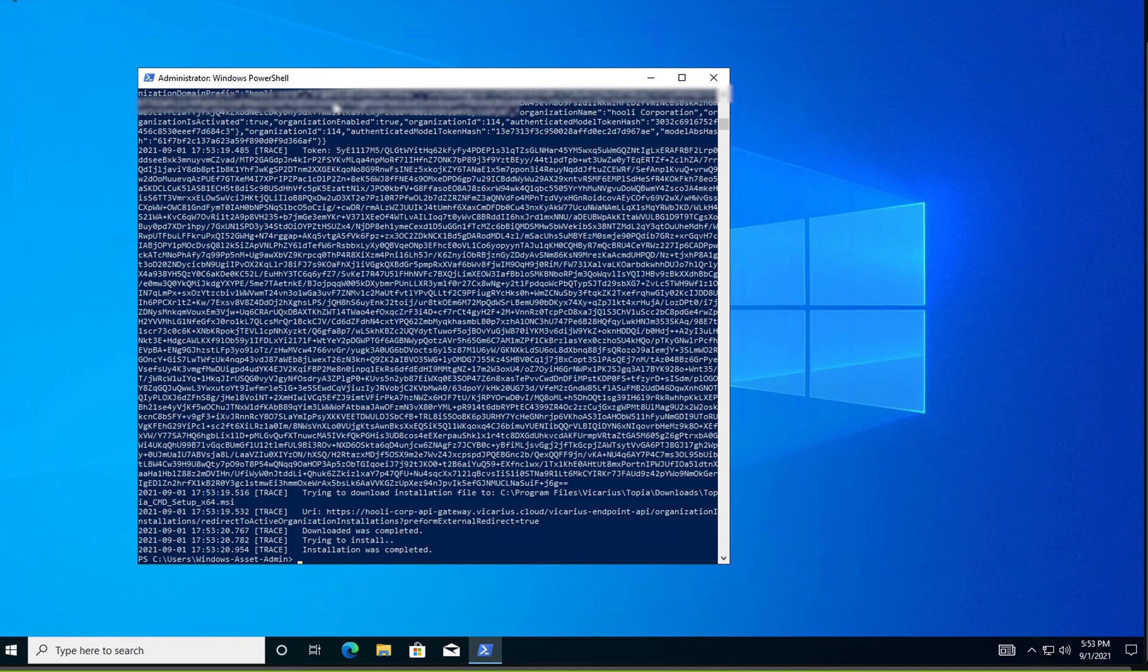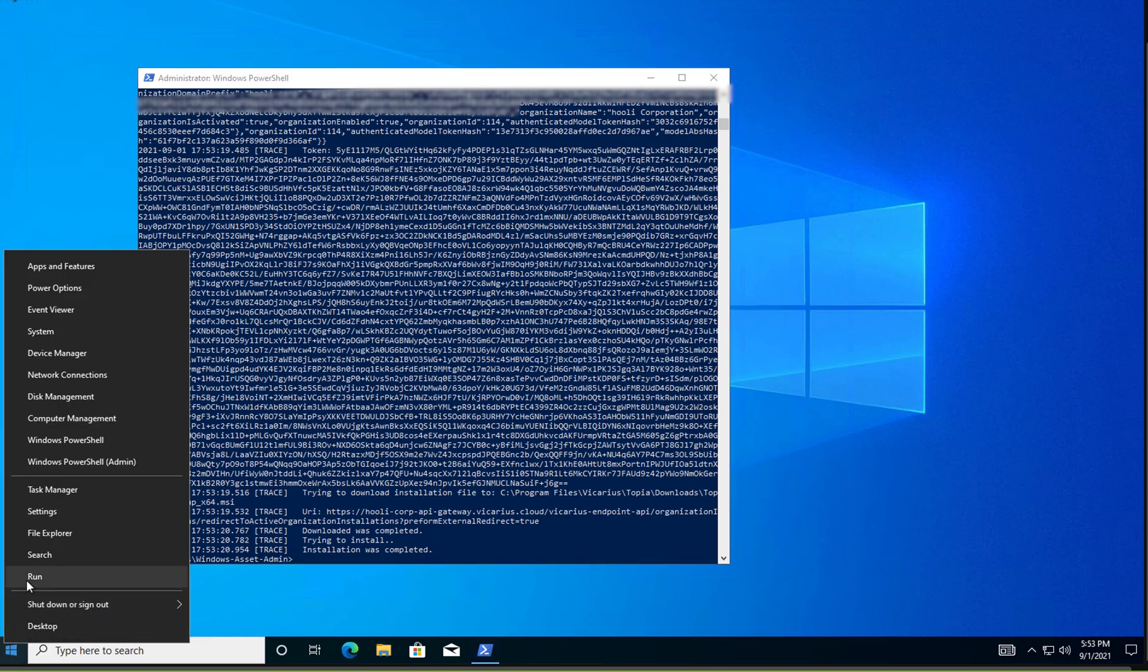Voila! Let's verify the command has run successfully. Open services and search for Topia.